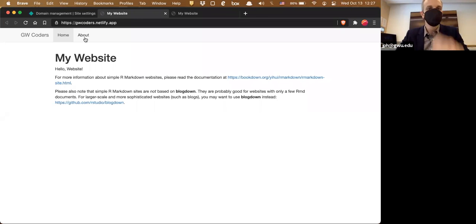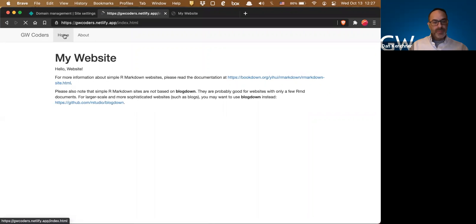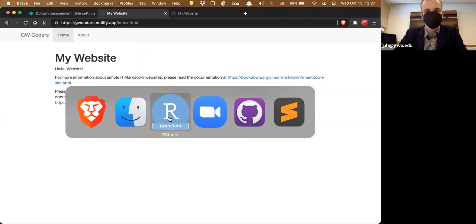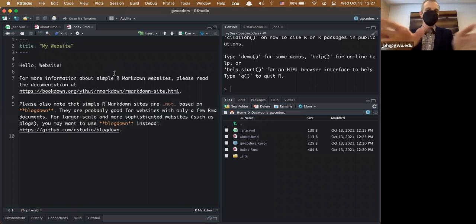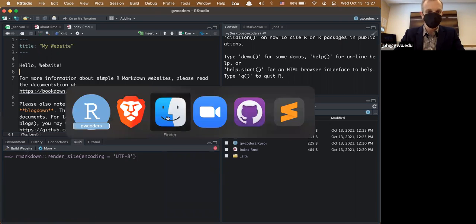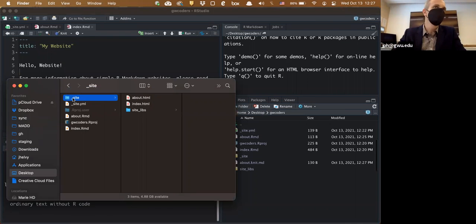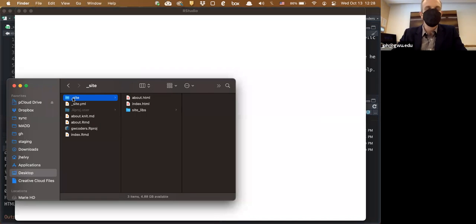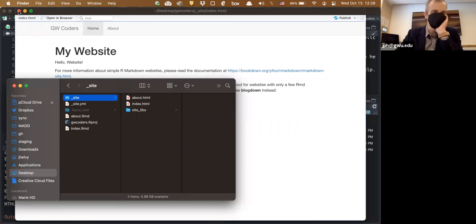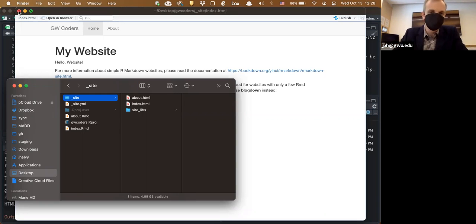The nice thing about Netlify is it's super easy. To update your site manually, you edit your R Markdown files on your desktop, hit 'Build Website,' then find the '_site' folder and drag it back onto Netlify — and your site is updated. It's a relatively easy workflow. You don't have to be online to work on your site; you can build everything locally and then upload it all at once.